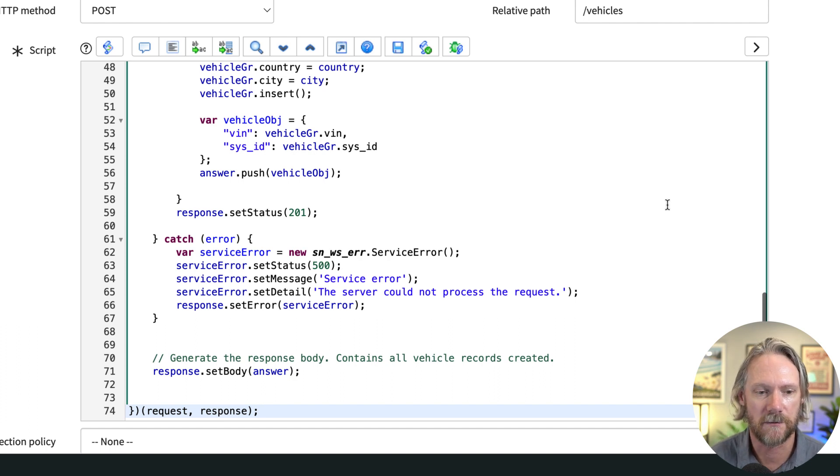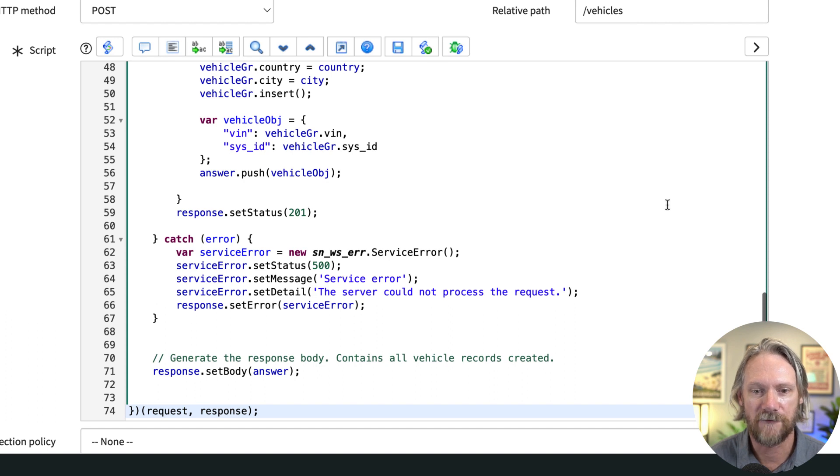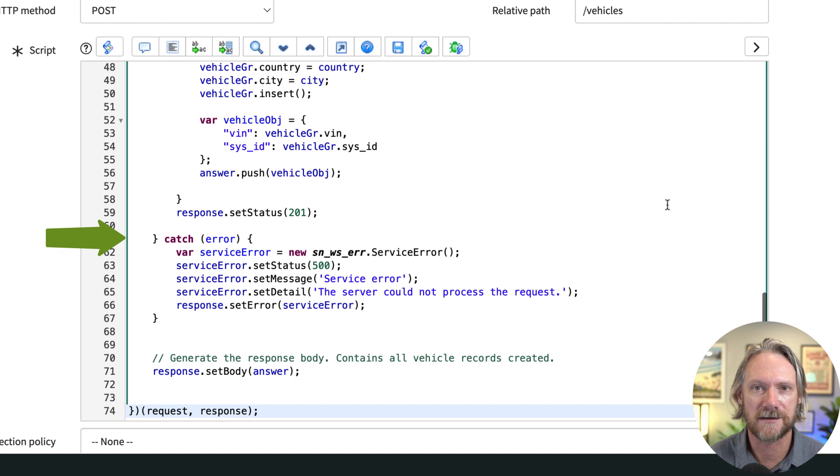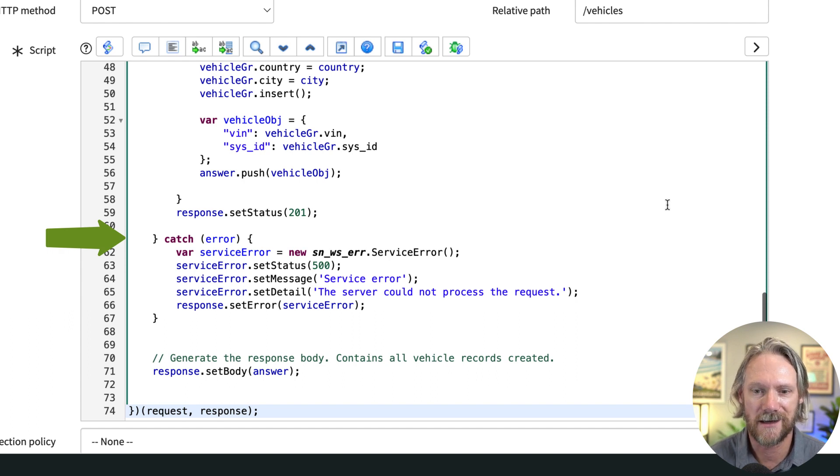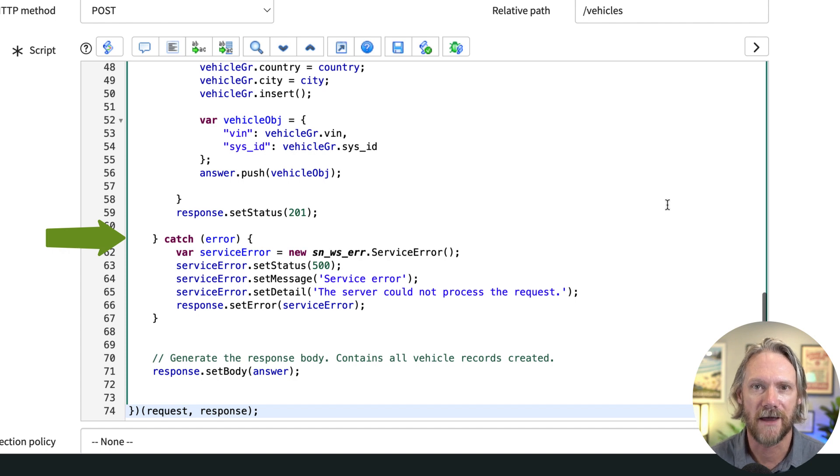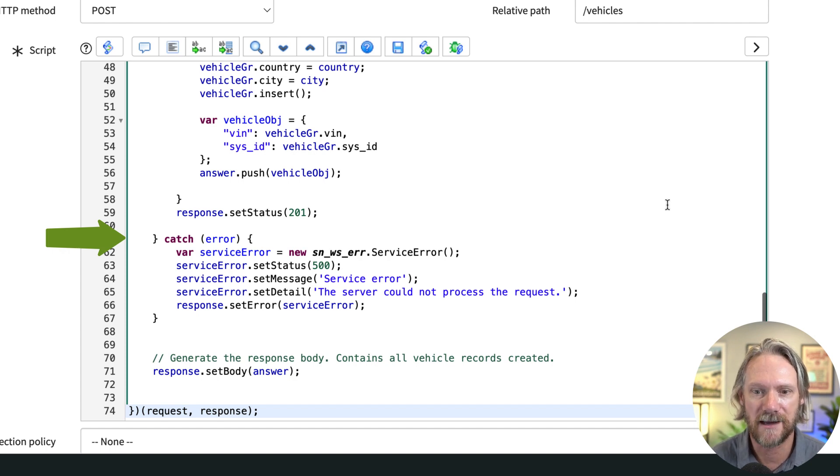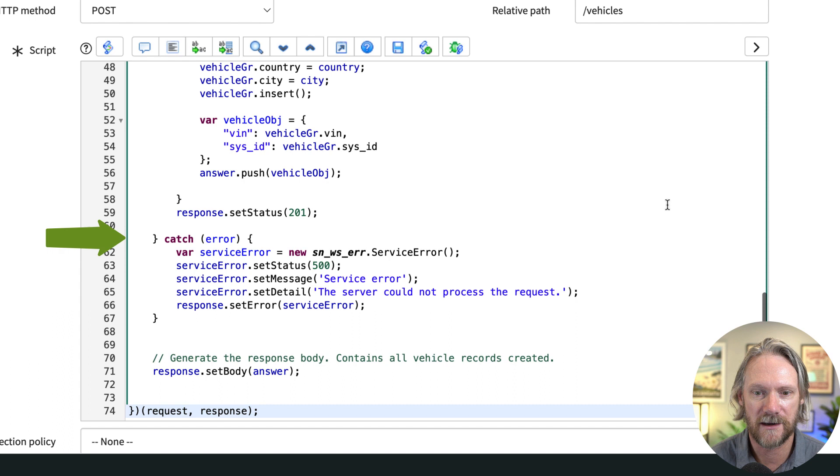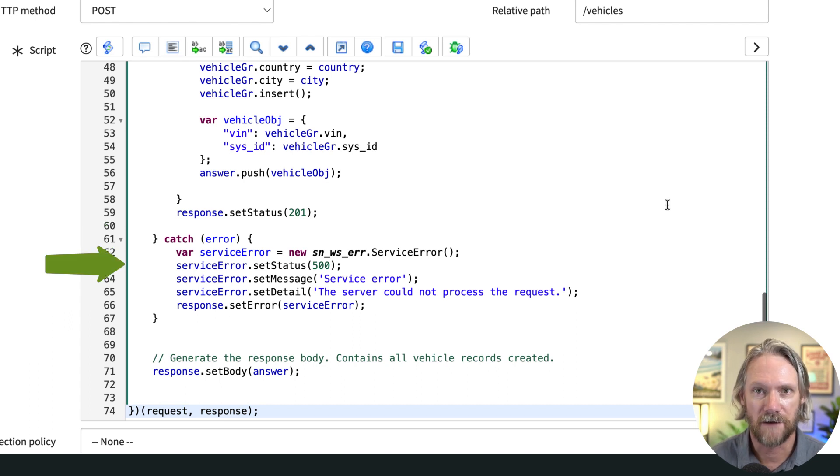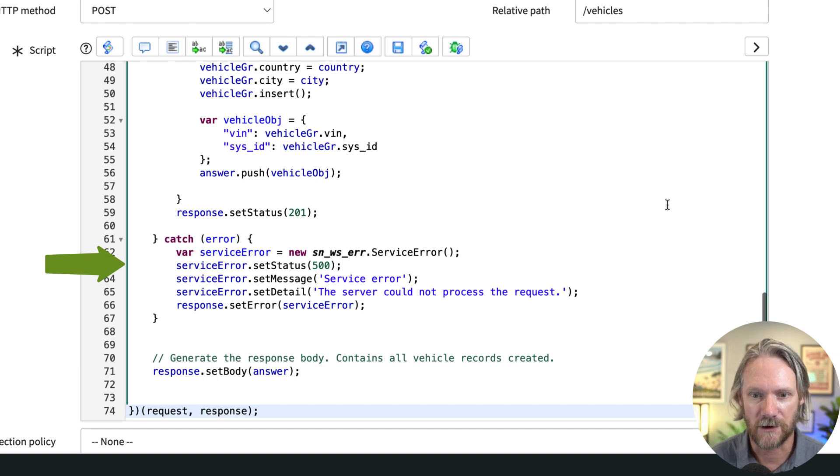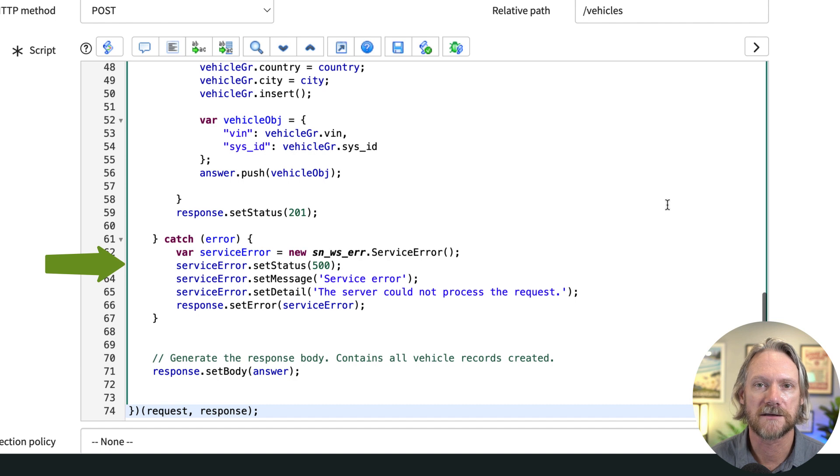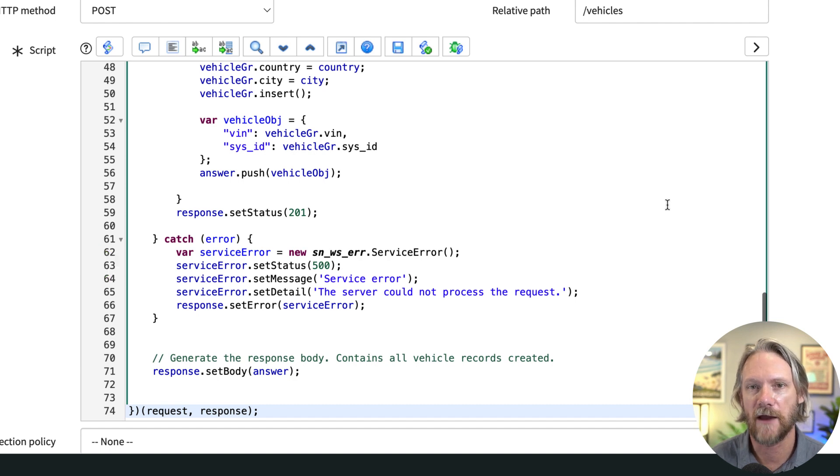At the end here I've included a catch error section. There is an out-of-the-box API that you can use for error handling in ServiceNow. I've included probably the most generic method for declaring errors here: the service error method. I've declared the status—the HTTP status of the request. If anything goes wrong I've set it to 500 and I've included a couple of error messages there as well.